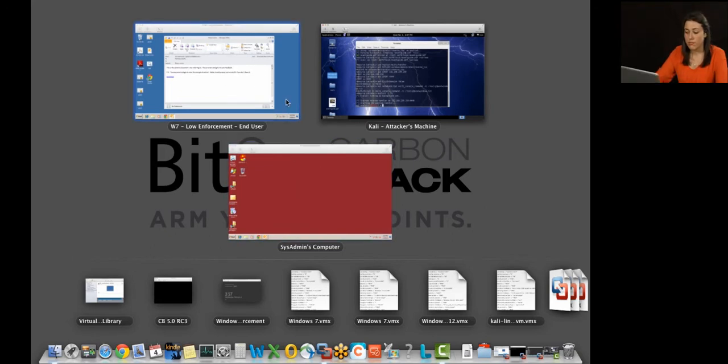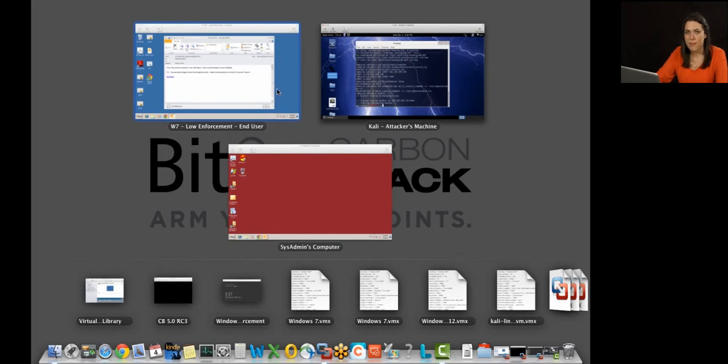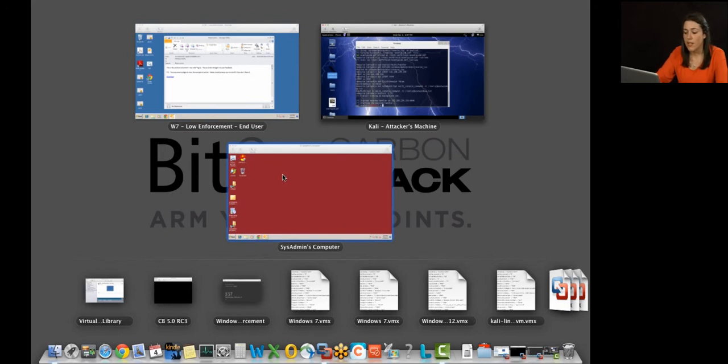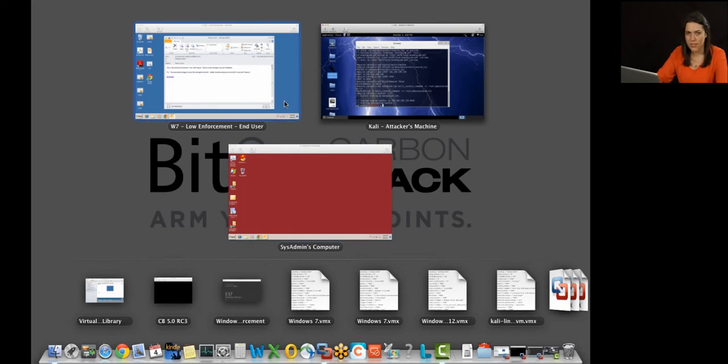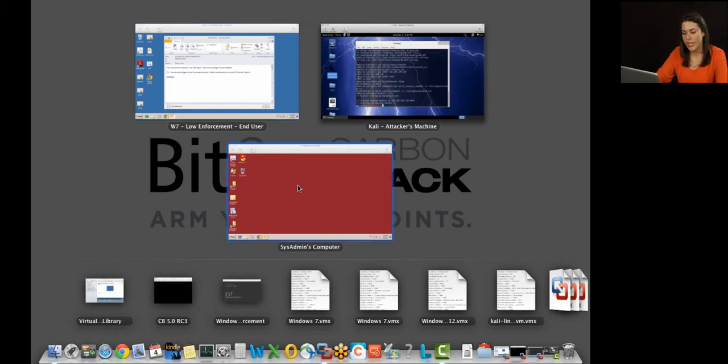The sensors are data collectors. They are continuously recording all file system modifications, registry modifications, inbound and outbound network connections. It records a copy of all binaries in your environment, all execution, cross-process events. But the most important part is that it's recording the relationship among all those events. And it's correlating it for you to help you make sense of an attack, which I'm about to show you.